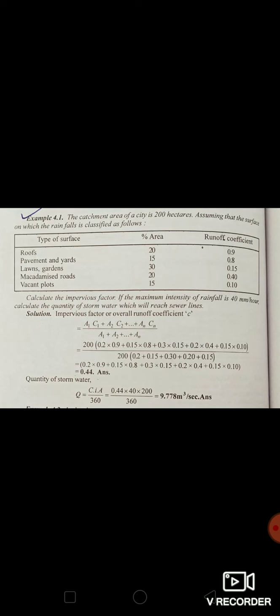Now substituting into the rational method formula Q = C × I × A / 360, with C = 0.44, intensity I = 40 mm per hour, and total catchment area A = 200 hectares, the equation becomes Q = (0.44 × 40 × 200) / 360, which gives the quantity of storm water equal to 9.778 cubic meters per second.